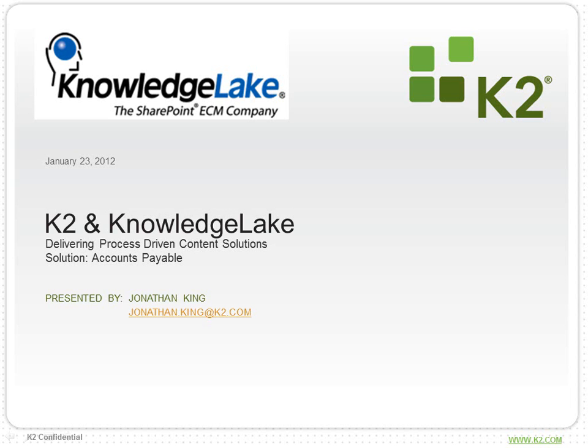Hi, this is Jonathan King from K2. In this video, we are going to see how K2, in combination with Knowledge Lake, can deliver process-driven content solutions on the SharePoint platform.